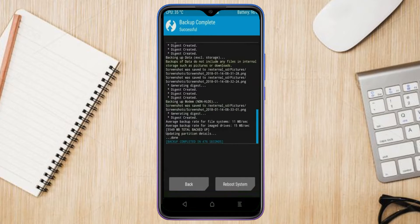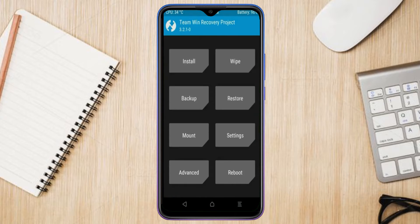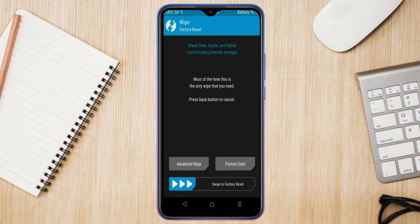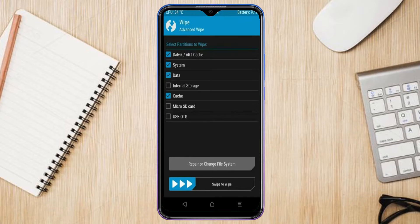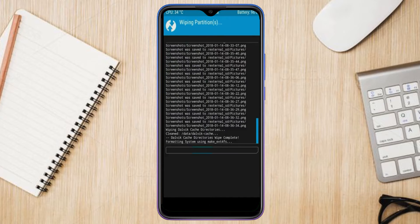Press on back. By wiping this temporary data, it will allow a clean install of this custom ROM. Select wipe, then select advanced wipe. Select Dalvik, cache, system, and data. Swipe right to confirm.